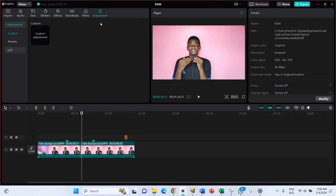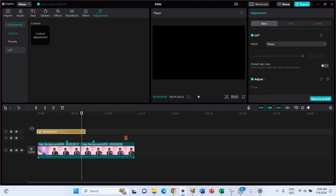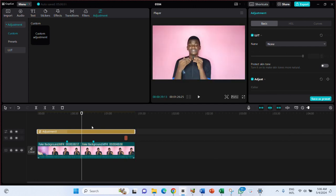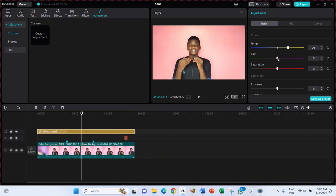The next feature is Adjustment. This is where color grading and color correction are done. Click on Custom Adjustment to see the options. You can apply color grading wherever you want in the video — click on Adjustment and see what opens up. You can begin to do your color grading: adding colors, adjusting tones — this is what makes a video stand out visually.